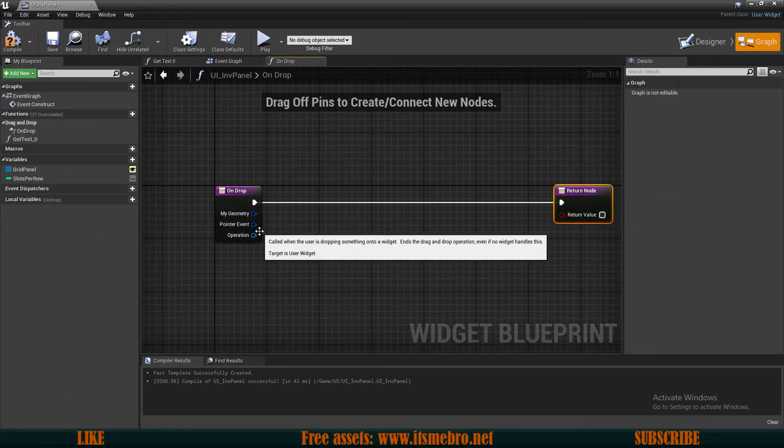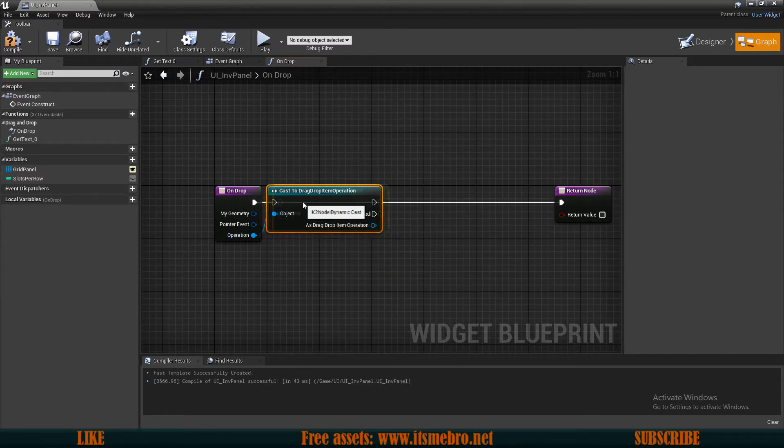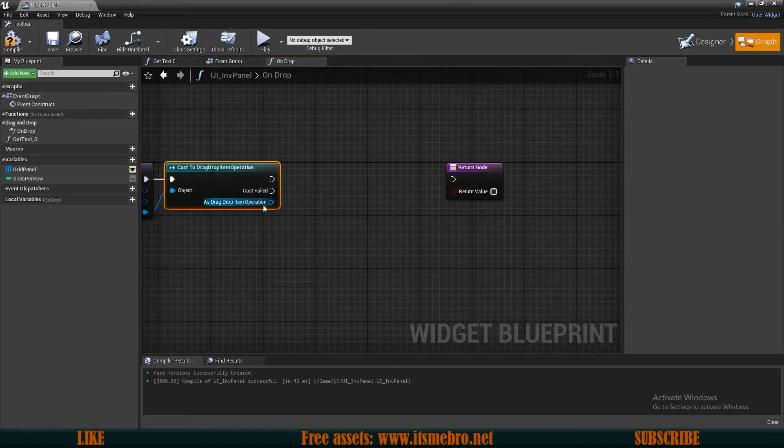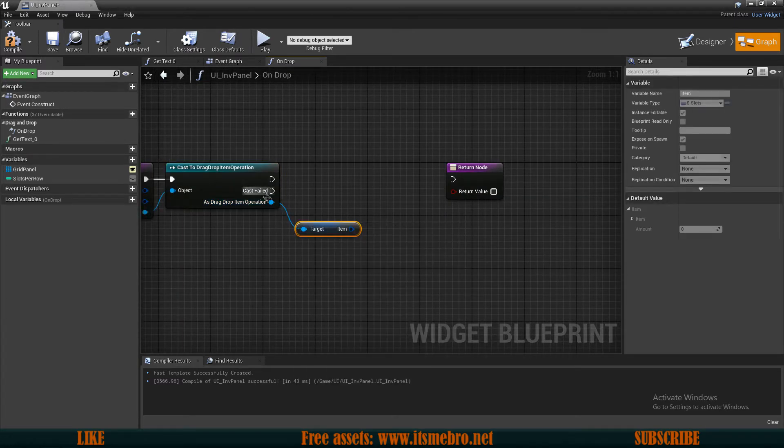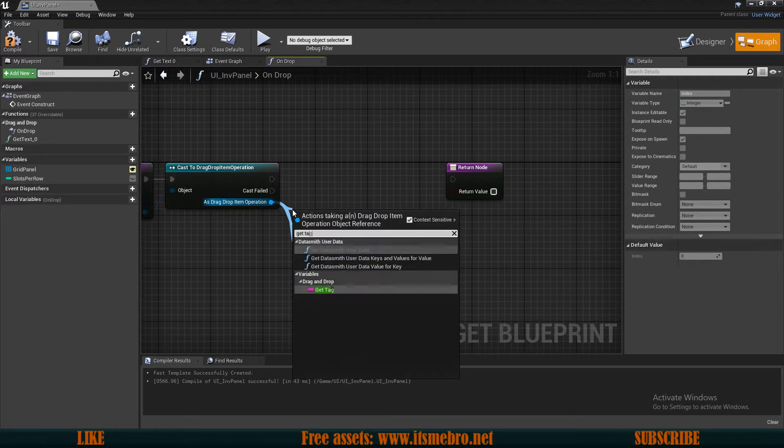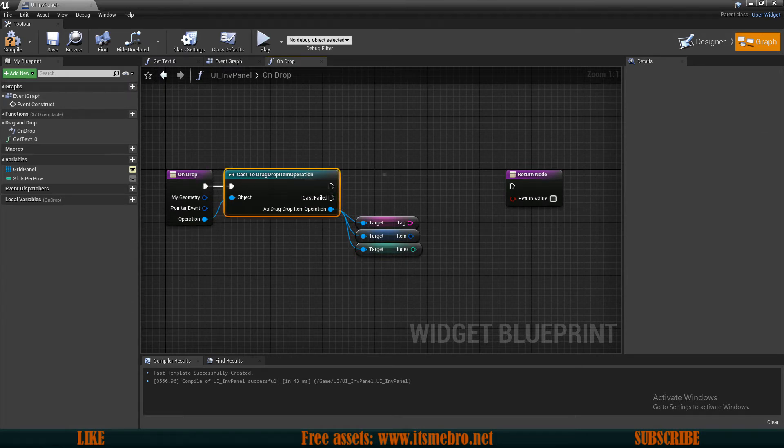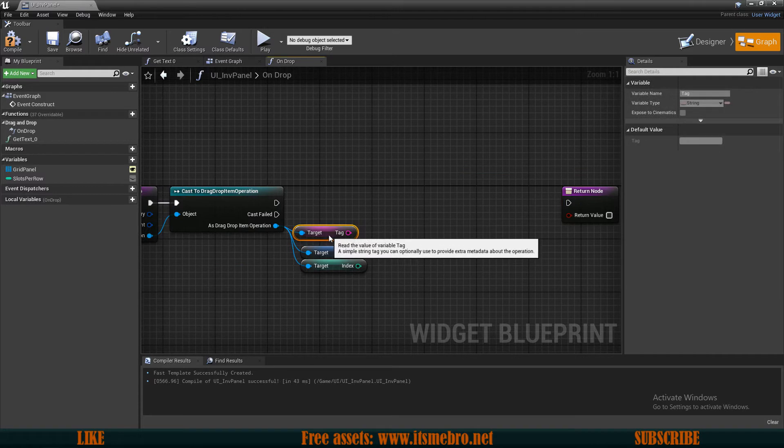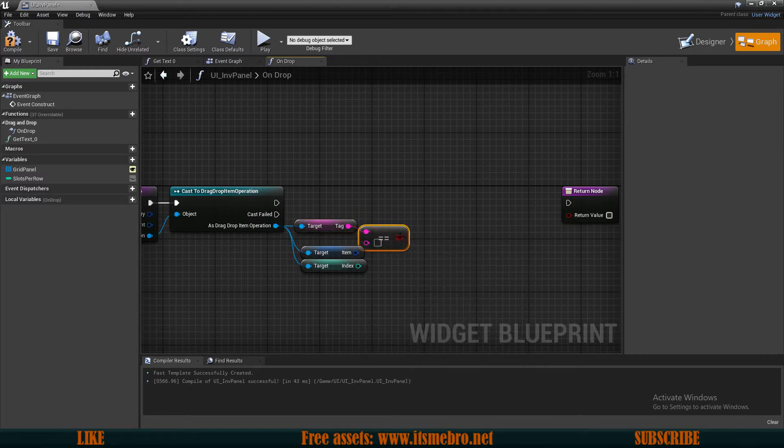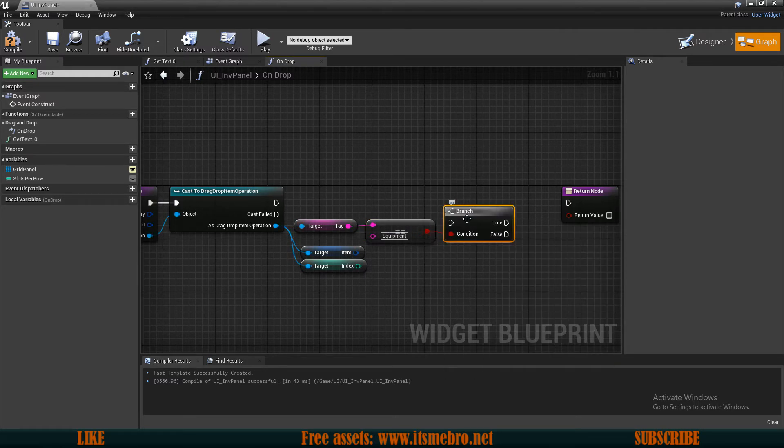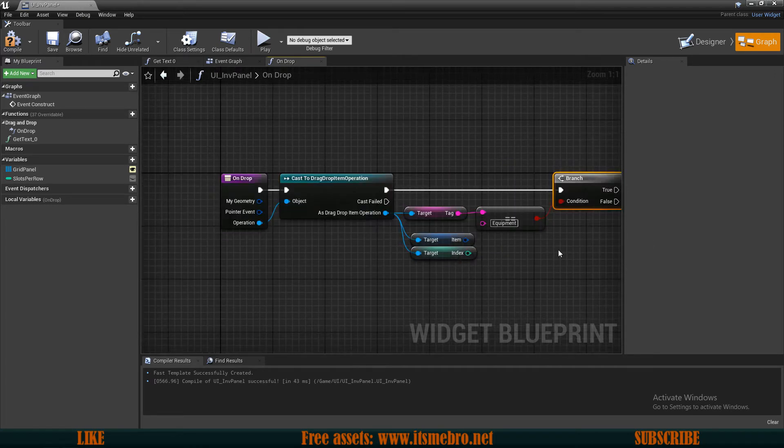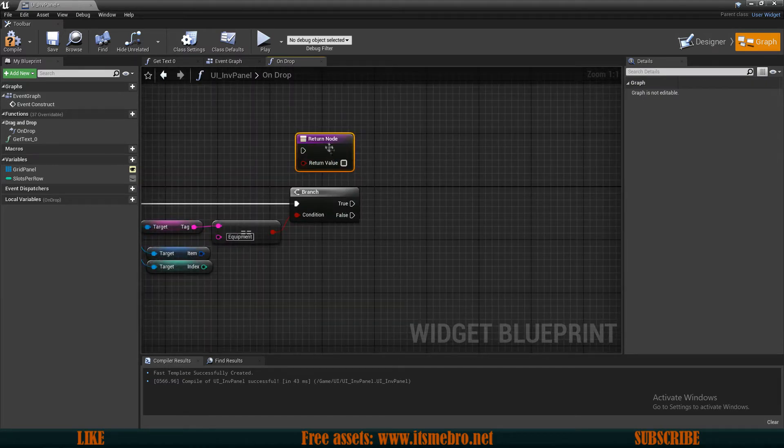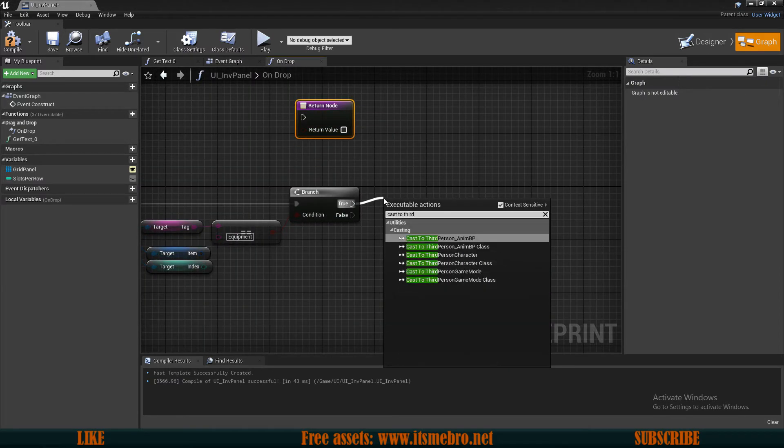Here what I want to do is cast to the drag-drop operation. Then from this operation, let's get all the necessary variables. So let's get the item, let's get the index, and let's get a tag. Now technically there shouldn't be any other ways to receive an item, but just in case, what I want to do is check if this tag is equal to the equipment, because that is the only place from which I want the on-drop event to be accepted. But just in case, let's be sure. And from the true, then we can cast to the character.